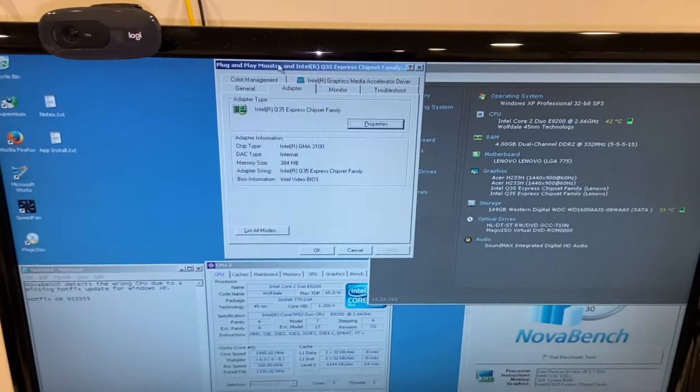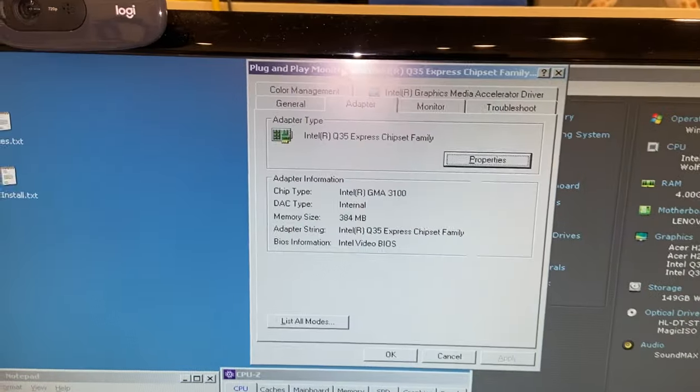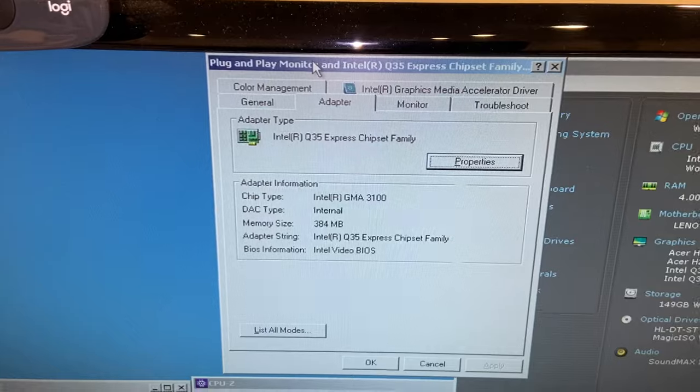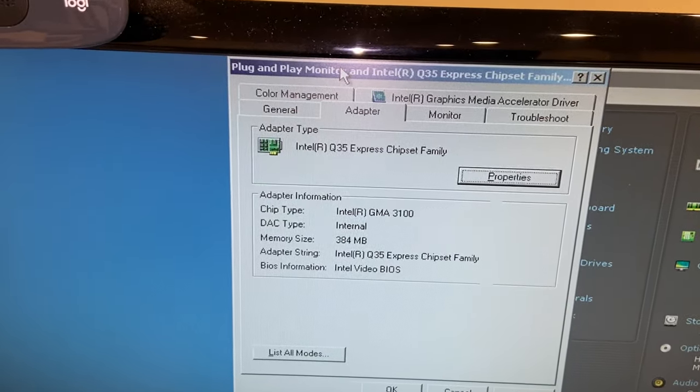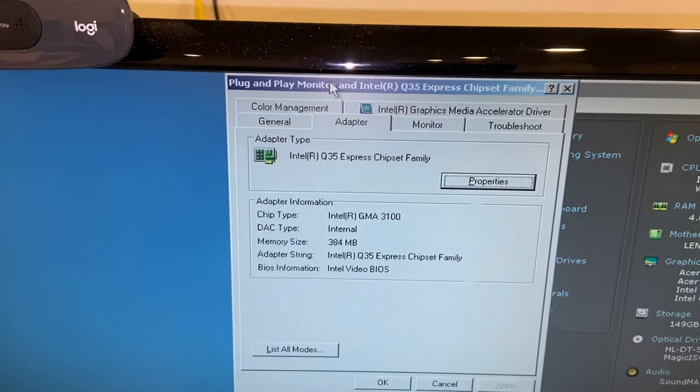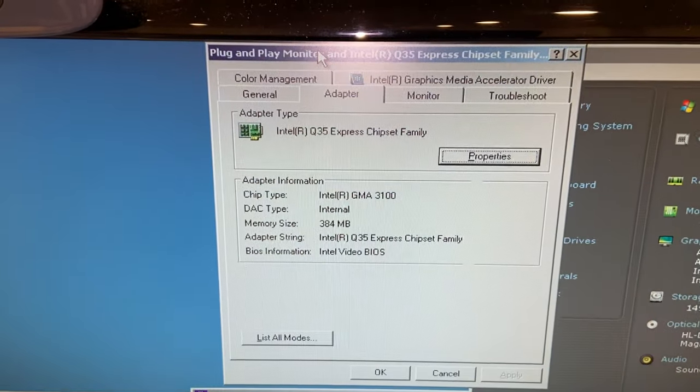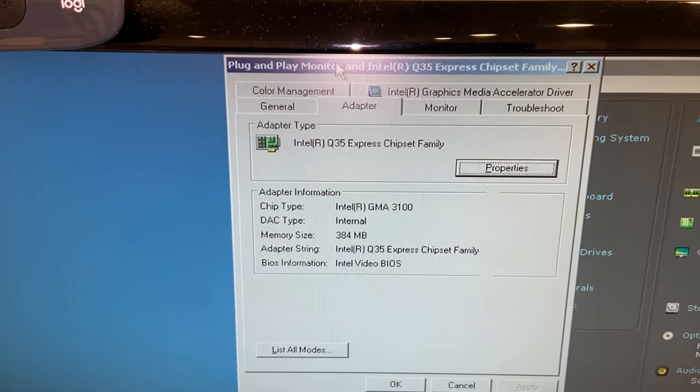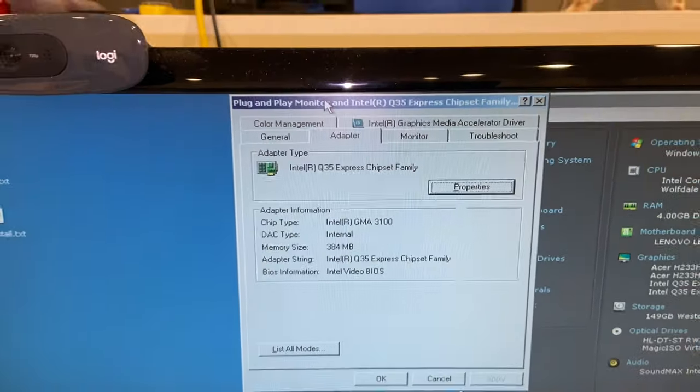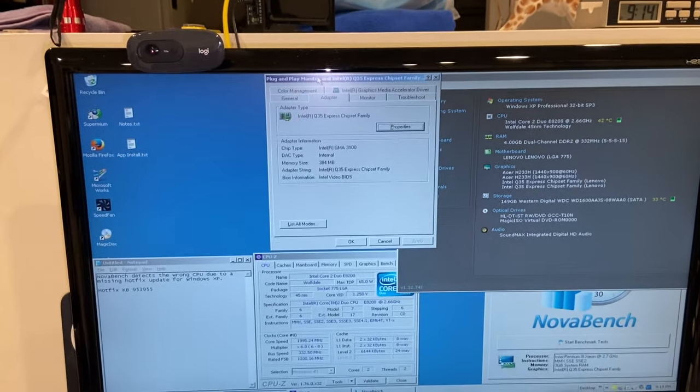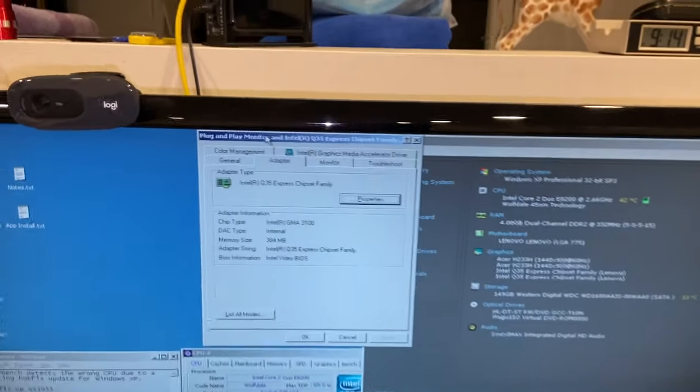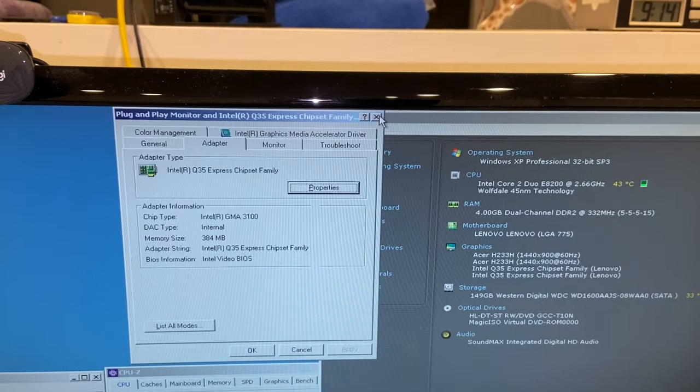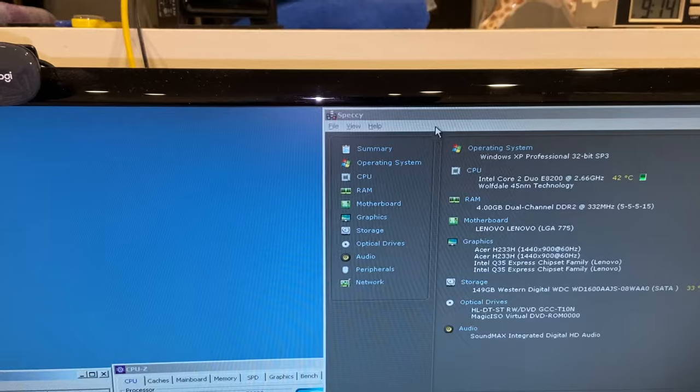Let's talk about the actual reason why I'm not using it with Windows 7. It's running an Intel Q35 Express chipset family with GMA 3100. It has 384 megabytes of memory that it can use.